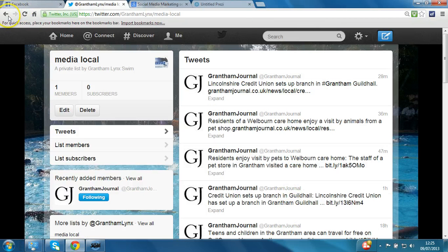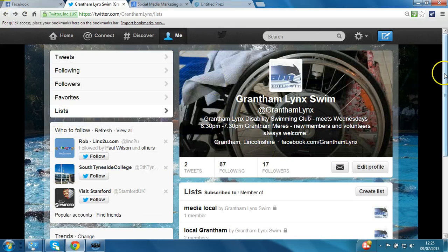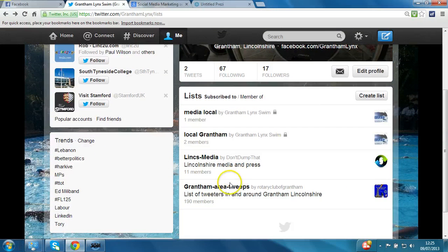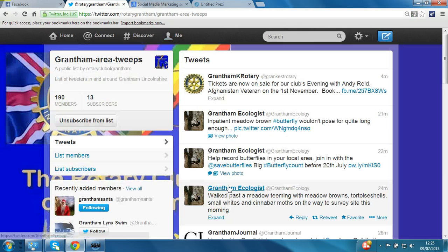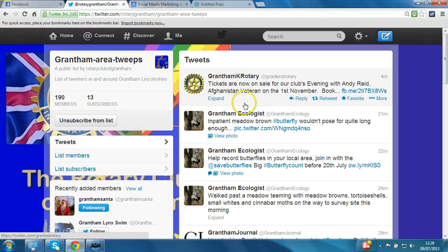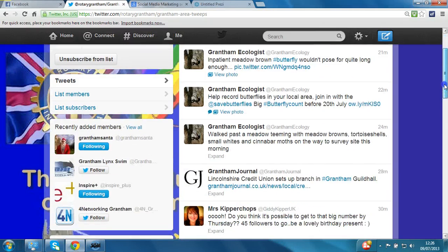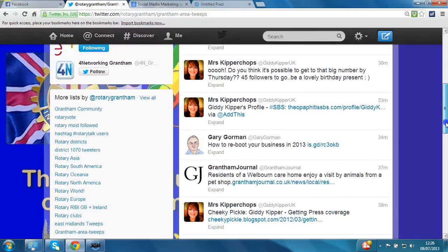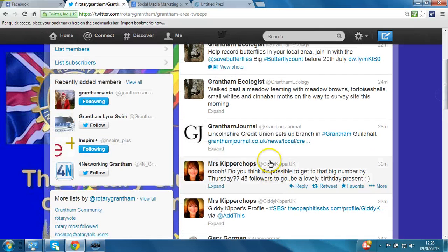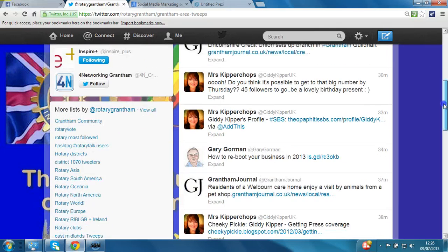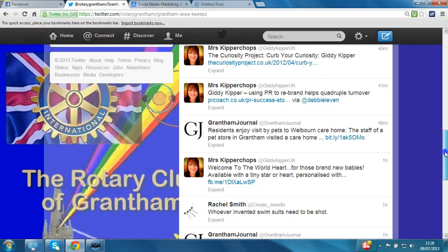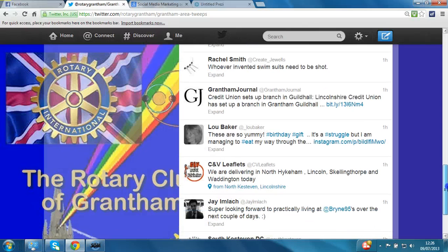If we take a look at some of the other lists that we subscribe to – the Grantham area tweets for example – the same principle applies: all the members, these 190, with the most recently tweeted ones shown and how long ago, such as 4 minutes ago, 21 minutes ago. This is a good filtered view of everybody in the local Grantham area from this particular list. It's a great way to share, retweet, or reply to messages without having to scroll through dozens of tweets from your main newsfeed.